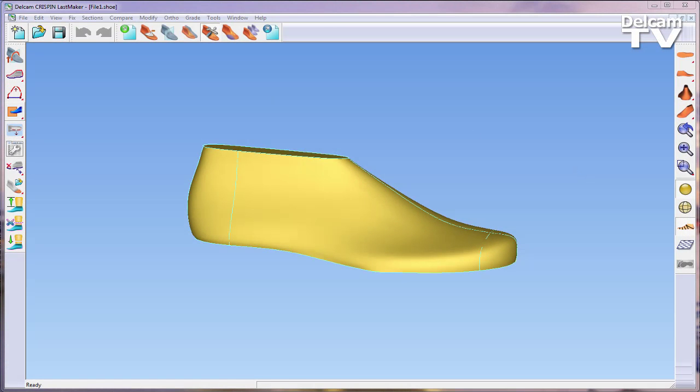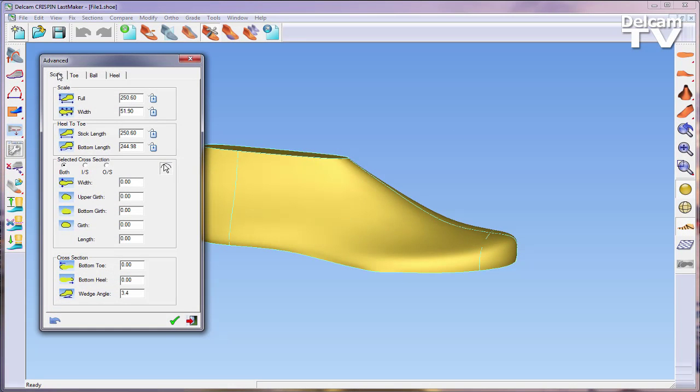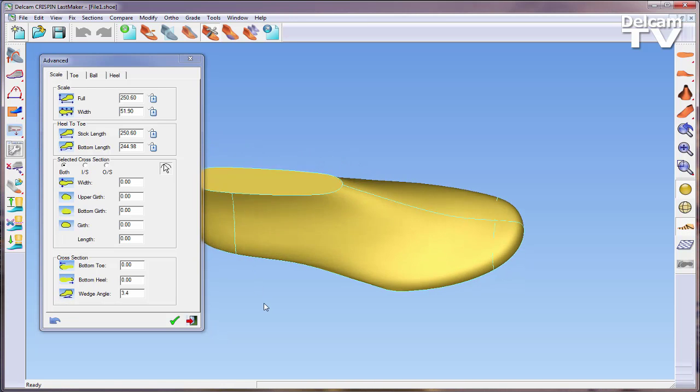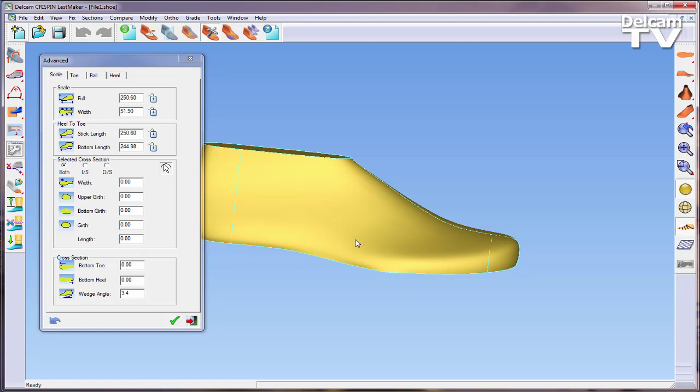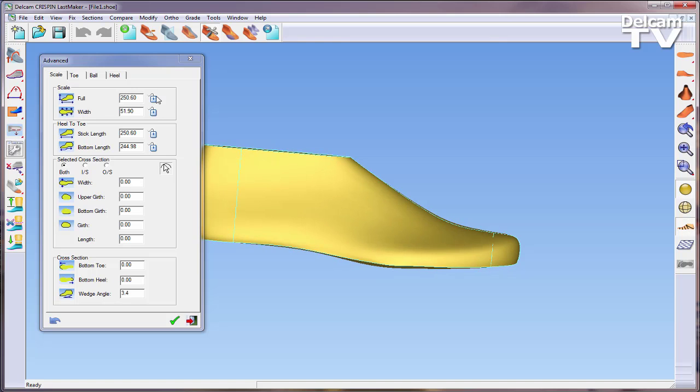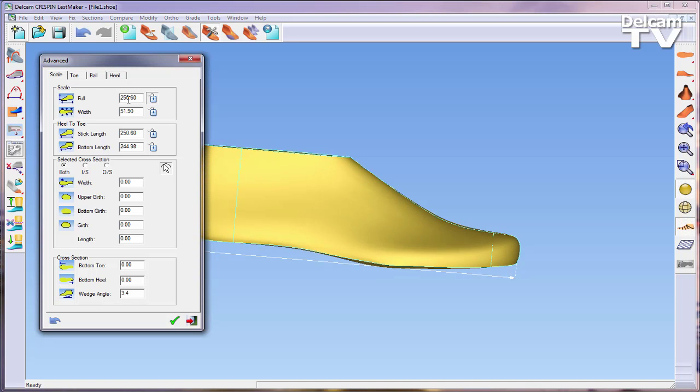With the last open in the model window, the Advanced Adjust tool can be accessed by selecting the Modify Activity icon on the top toolbar. Within Advanced Adjust, you can alter a wide array of different variables that describe the last.